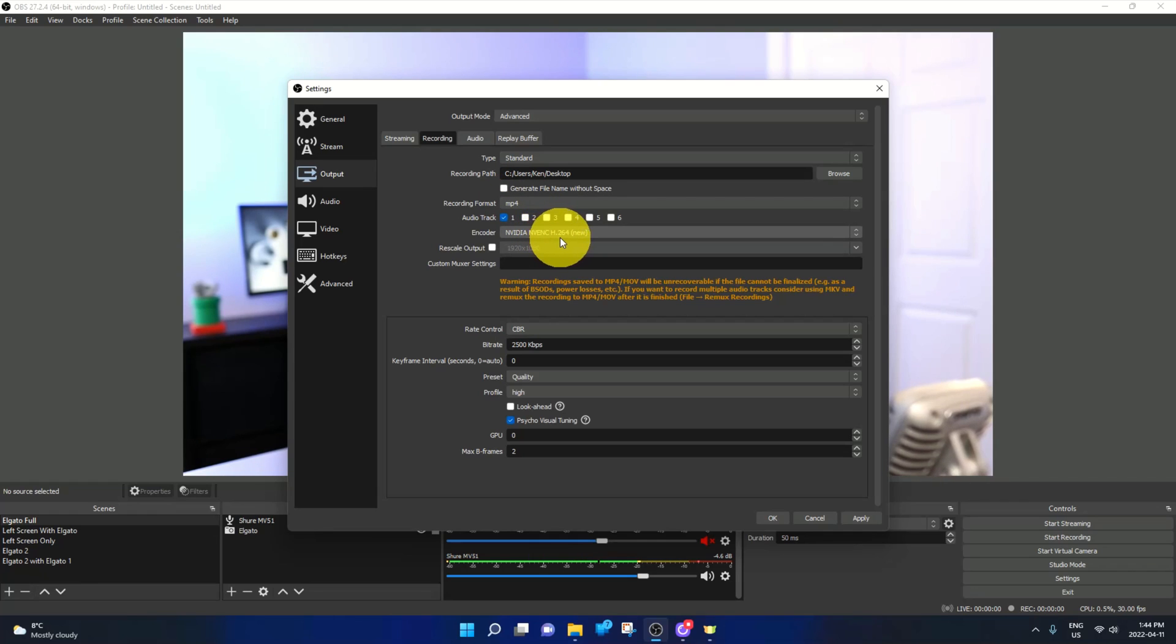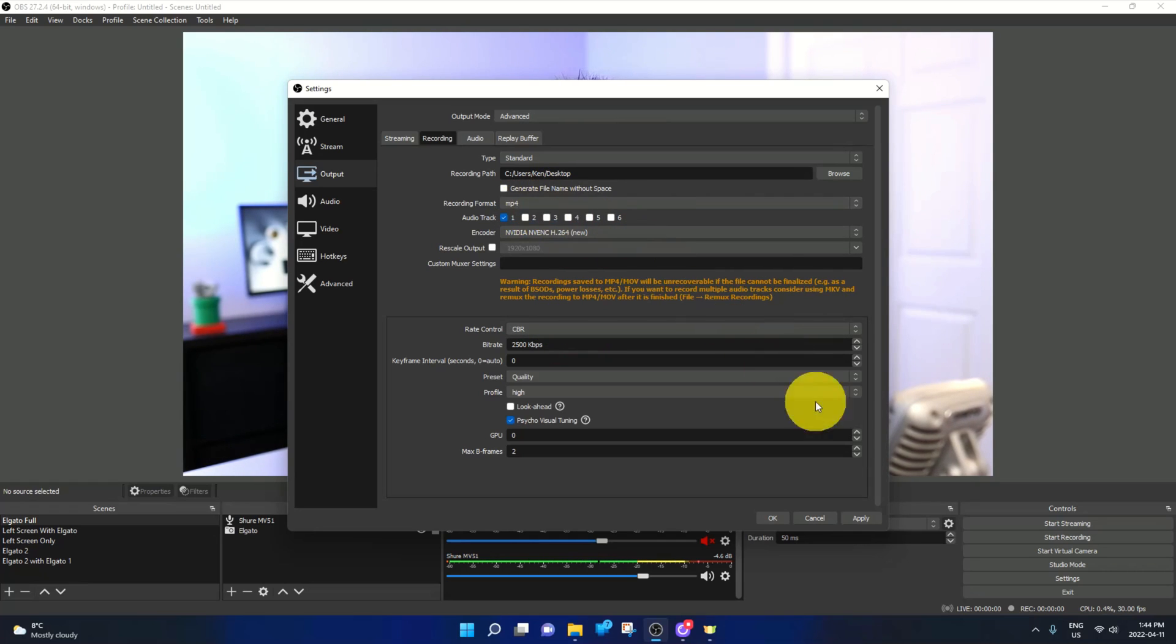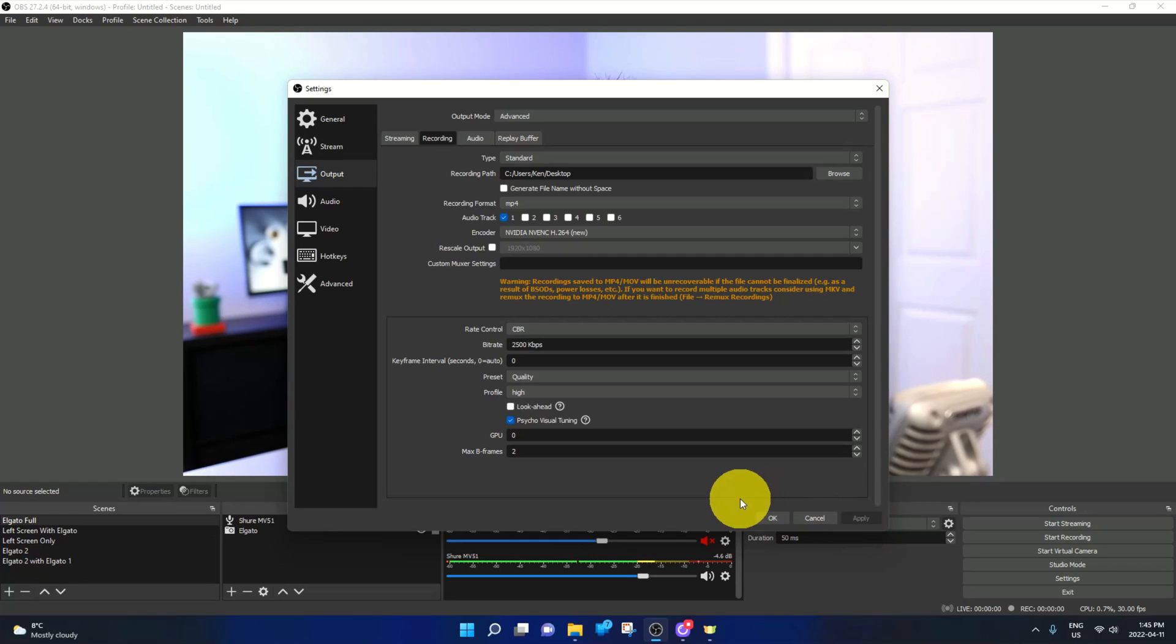Again, you can change all sorts of settings in here: your encoder, the quality, etc. I'll leave that up to you to play with. Once you've got that switched to MP4, just go ahead and hit apply here in the bottom right hand corner and it's going to apply that to MP4 for you.